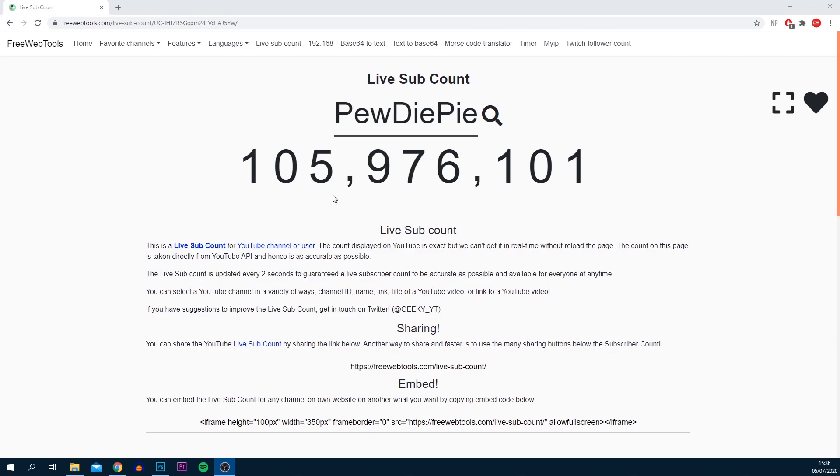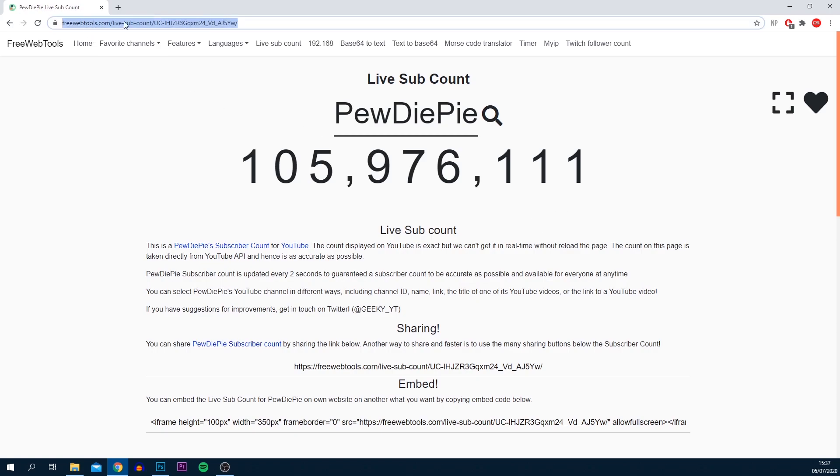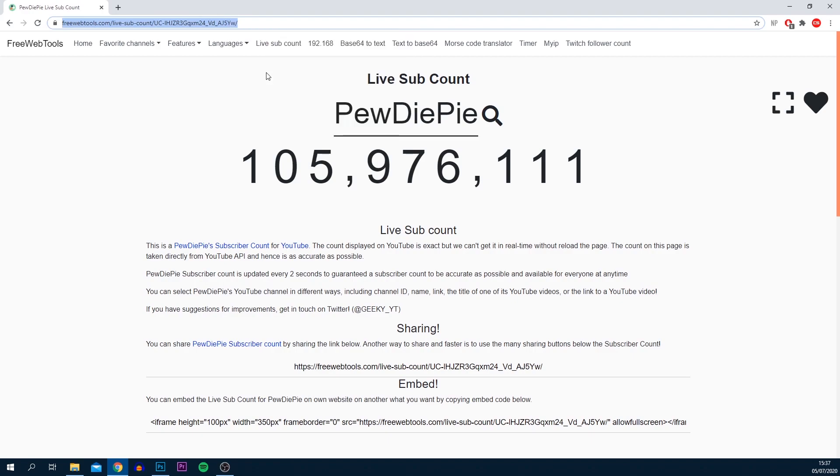Once you get to this website, all you need to do is select the name part and simply type in any channel you want. For this tutorial I'm going to leave it as PewDiePie simply because his subscriber count is always moving and you'll be able to see the difference. Once you're here, come to the top, copy the URL, just right click and select copy, and from there we're going to head over to OBS.